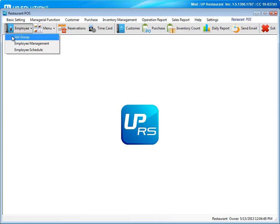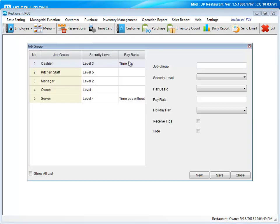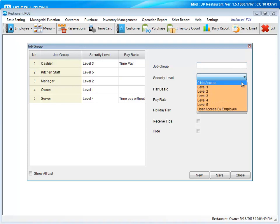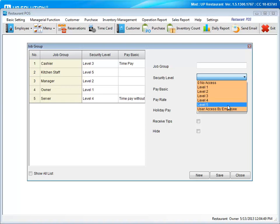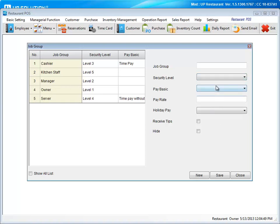To set up a security level, go to job groups. Here you would enter the job group, select a security level. Level one would have complete access to the system, and level five would just be utilizing it to clock in and clock out. You are also able to enter basic pay information for that job group.